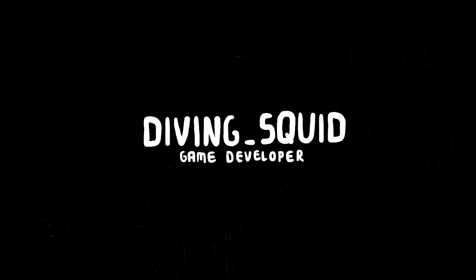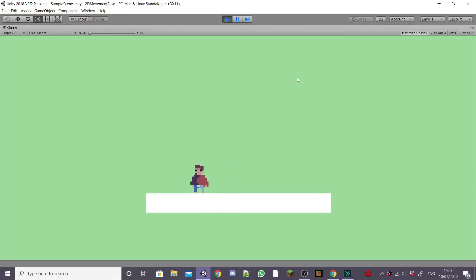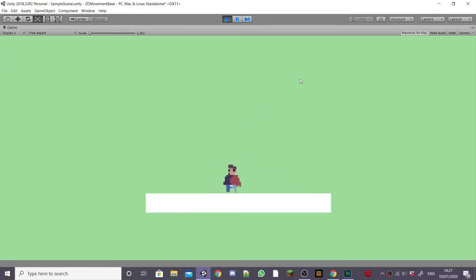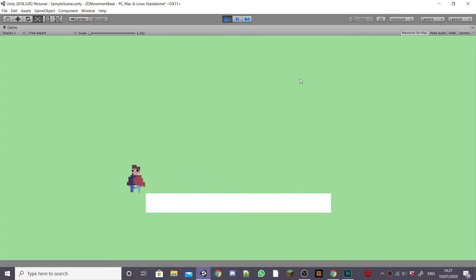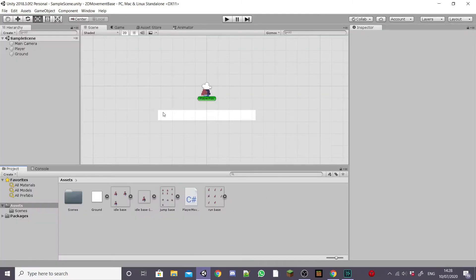Hey everyone and welcome back to the diving squid youtube channel. This is the second episode in the 2D platformer controller series and in this episode we're going to get our player animated by adding animation transitions.